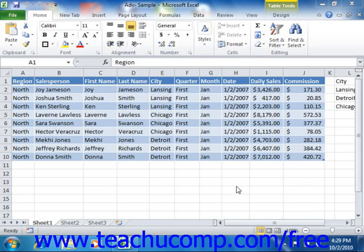When you protect a workbook, you prevent changes to the workbook's structure and its windows. You can prevent people from changing the size or shape of the workbook window, for example. With the structural protection, people will not be allowed to add, delete, hide, or move worksheets within the workbook. You can protect the windows and structure in a workbook.